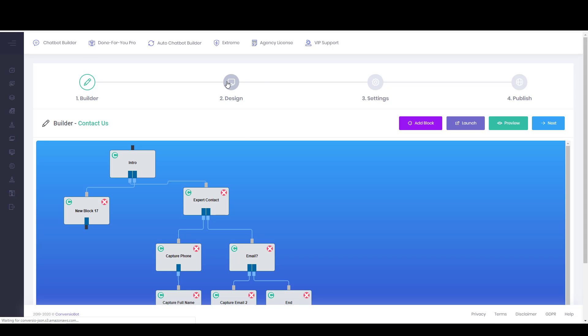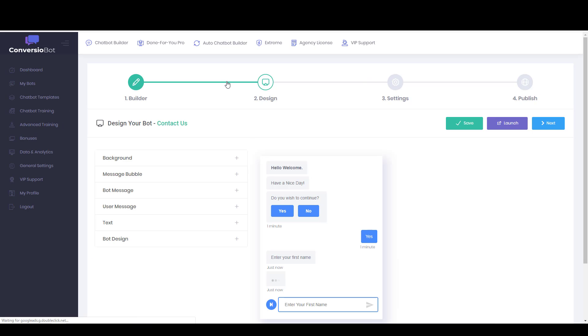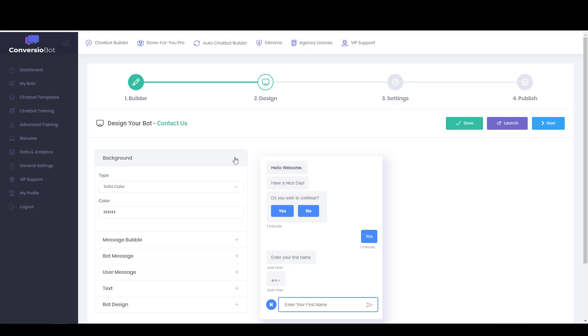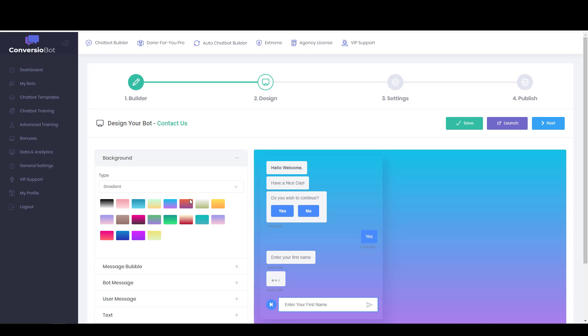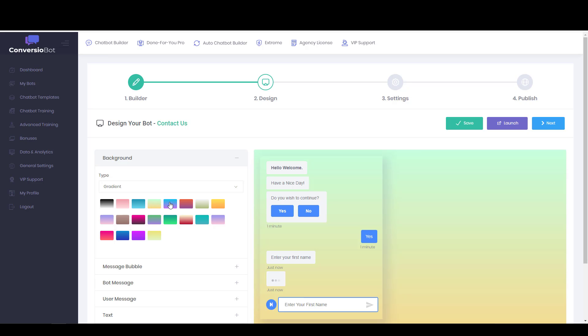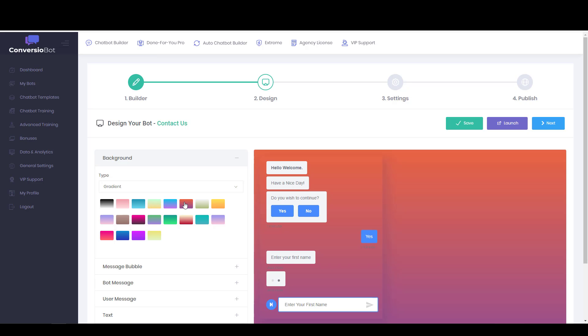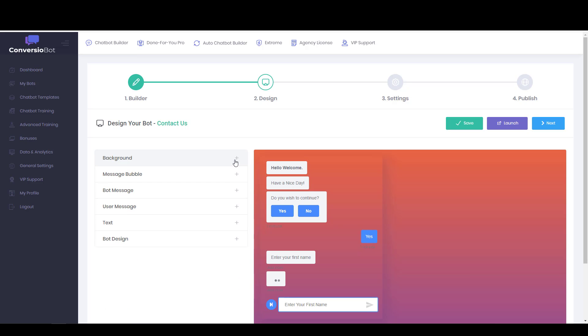So basically, under design, you can alter the background, first of all. So right now it's a solid color, it's just white, but we can make it a gradient or an image. So let's quickly make it a gradient, see if there's one that looks okay, doesn't hurt my eyes. That one actually looks kind of neat.